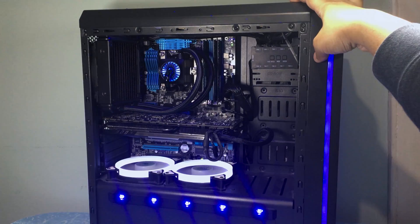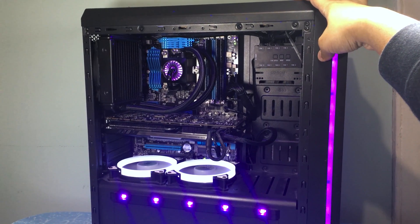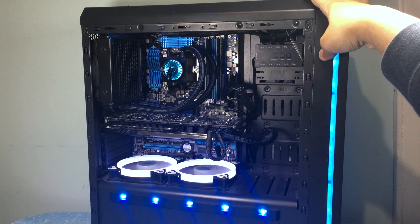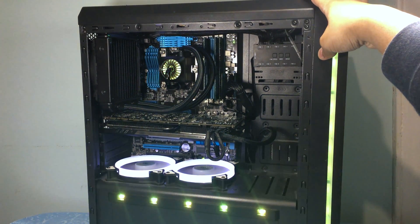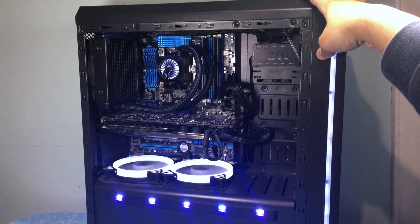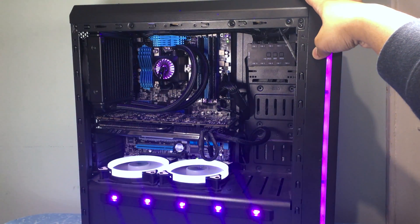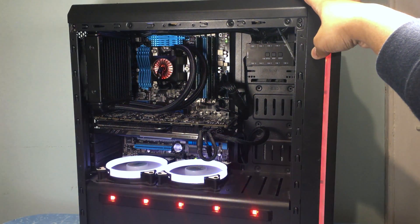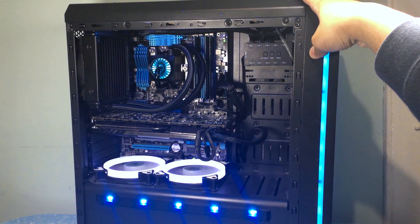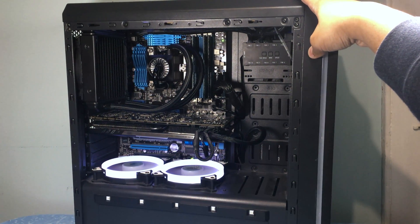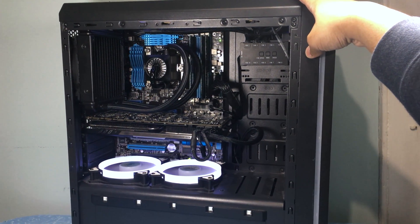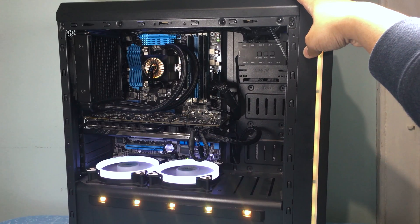I also managed to sync up the RGB on the pump with the LEDs on my GameMax Vegas case using the other RGB cable that was provided in the box and honestly it looks amazing now.